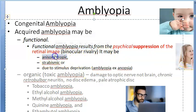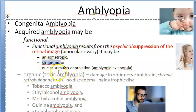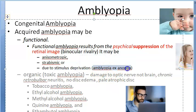Functional amblyopia may be because of anisometropia, strabismus, or stimulus deprivation. So you can have anisometropic amblyopia, strabismic amblyopia, or stimulus deprivation amblyopia. This is also called amblyopia ex anopsia.